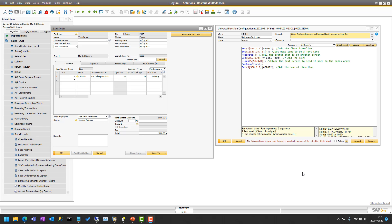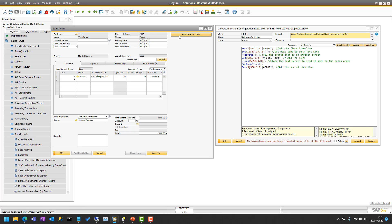Here we are in Business 1 and I have a button here that automates text lines. Let me press it so we can see it in action. You can see I have a sales order with just one line, but I can press this button to add one more line, add a text line, and add one more line again.